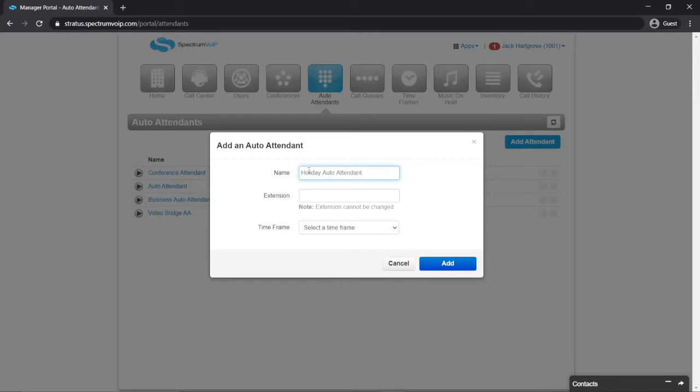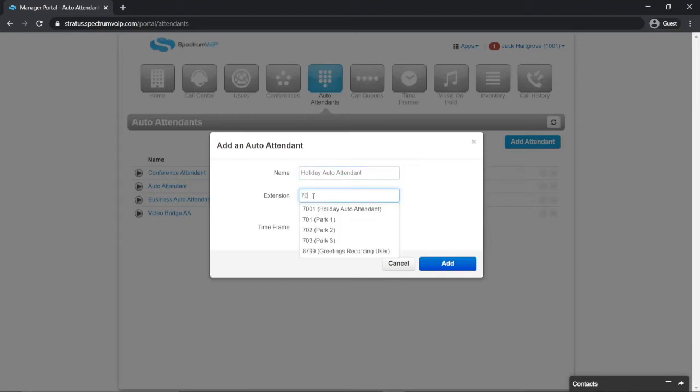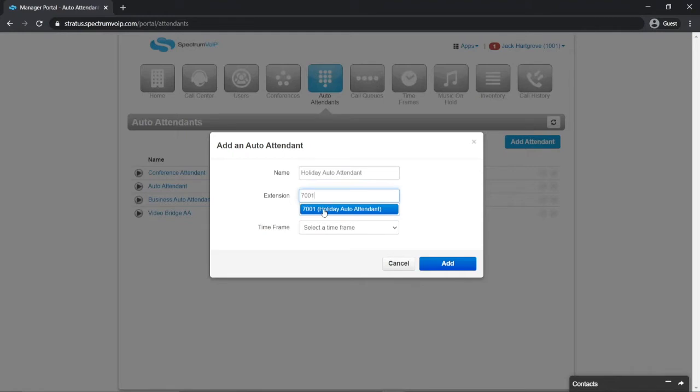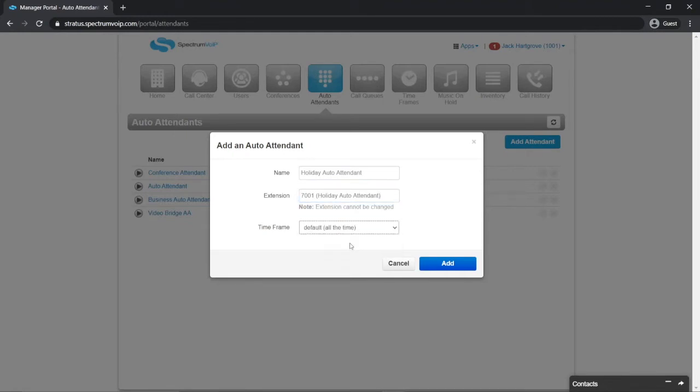It's good practice to keep your auto attendants organized by number ranges. For example, if you have an auto attendant already created that is extension 7000, then the new auto attendant would be created as 7001. Set the time frame to default.